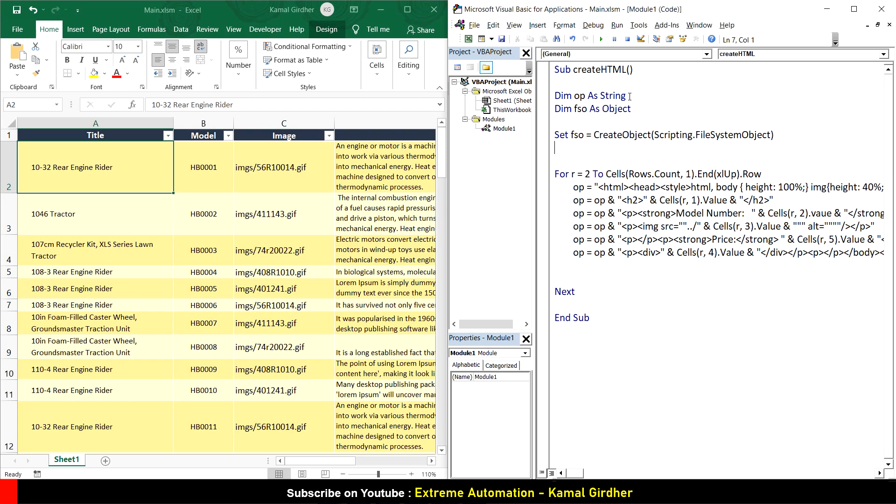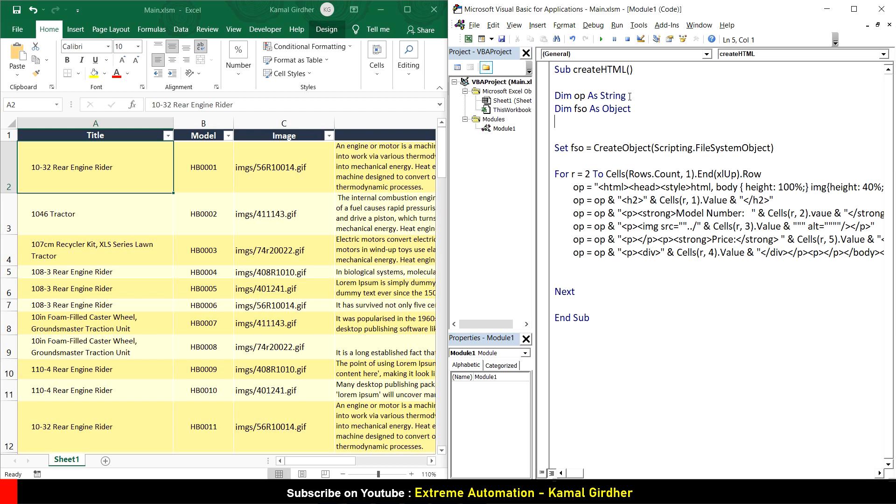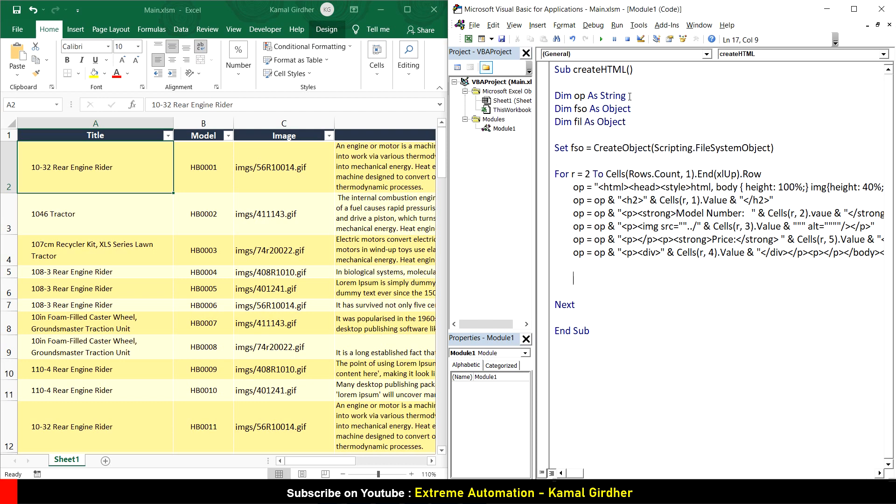Since we need to create a file, I declare a variable fil that could be the file. I'll use this fso object to create the text file: set fil equals fso.createtextfile. There's a method in this scripting file system object which is create text file that helps us in creating the text file. In the arguments you need the complete path of the file.